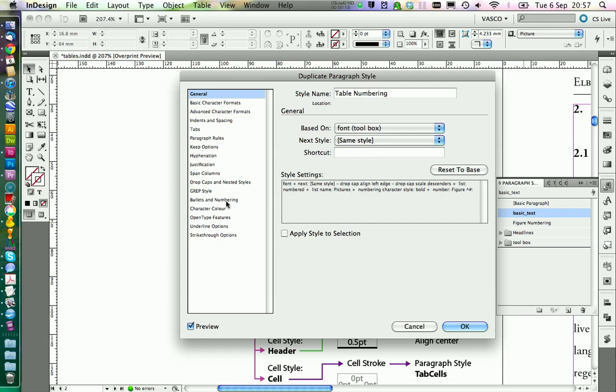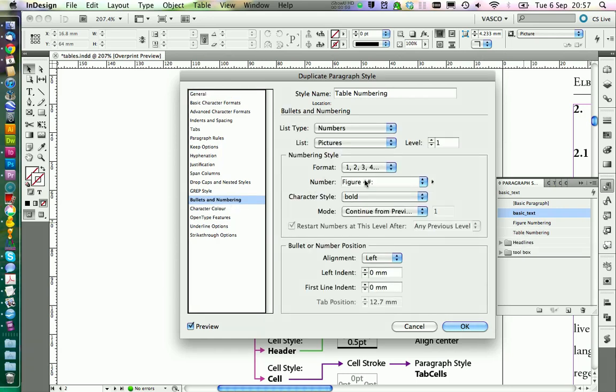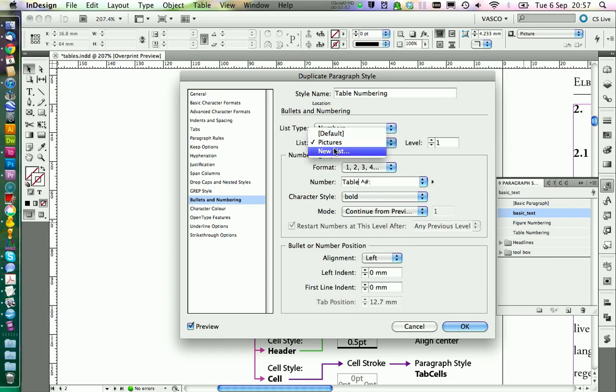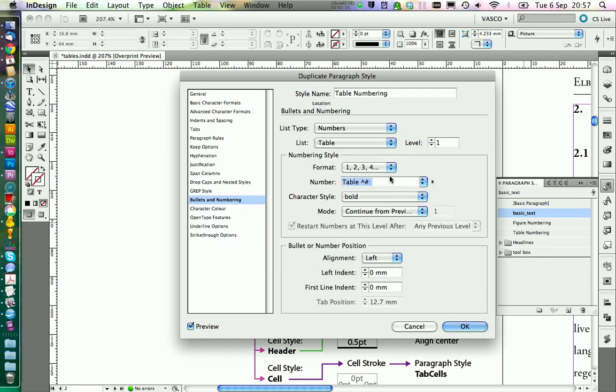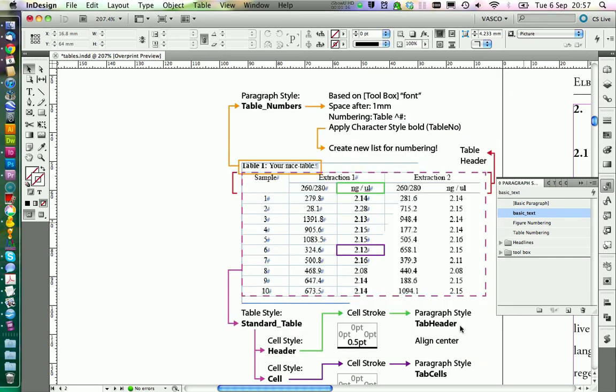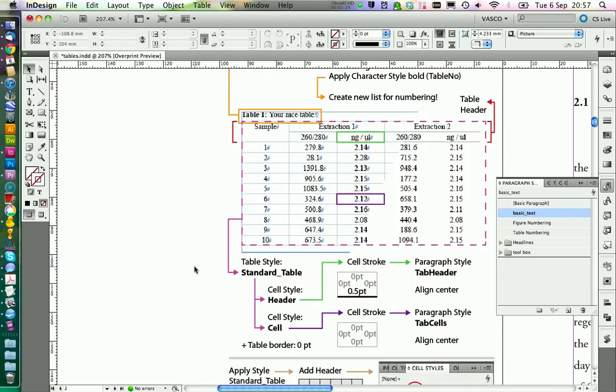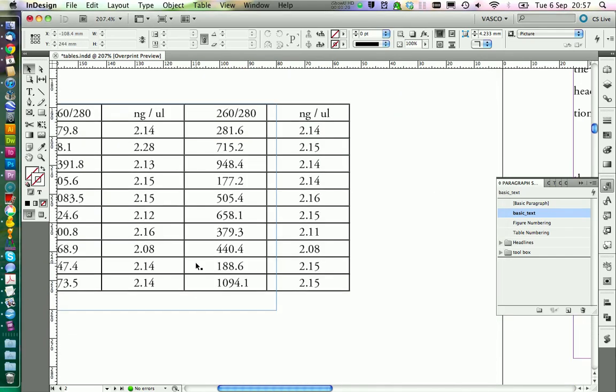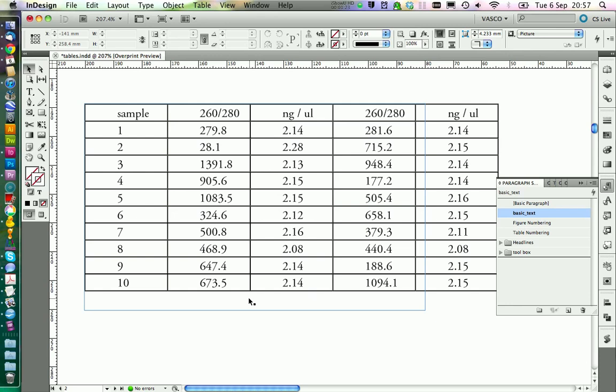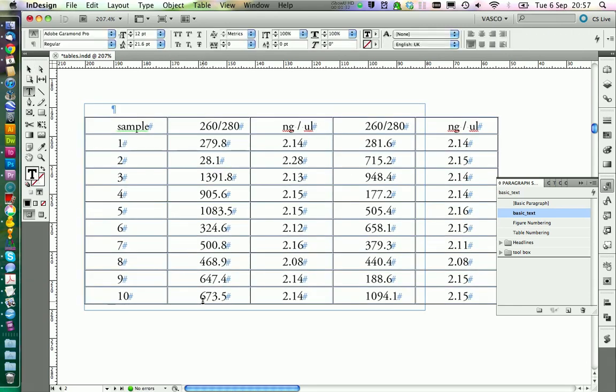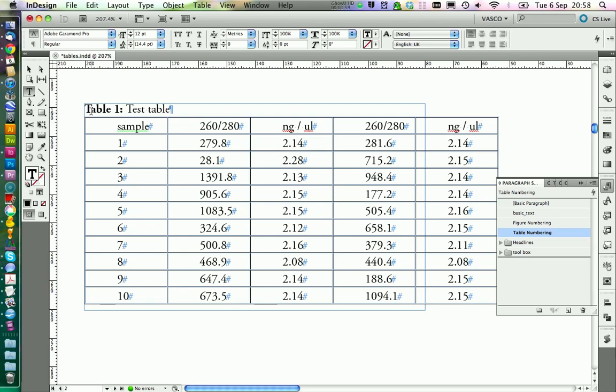And in the bullet and numbering menu, we change the name as well. Also, we need to define a new list to give this style a separate running numbering. That should be it. We can try it in our text frame. And we get the right headline with the dynamic numbering.